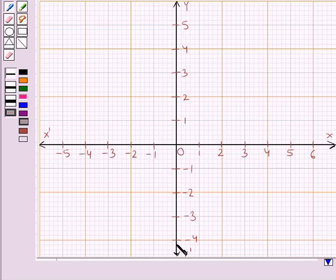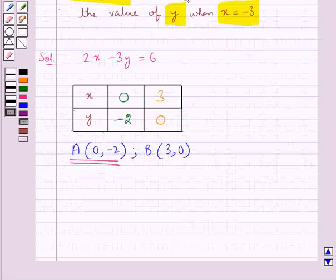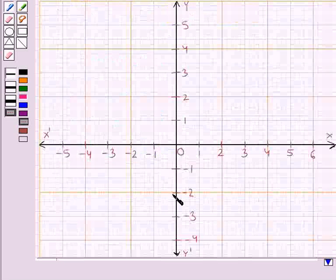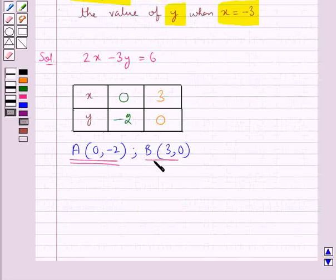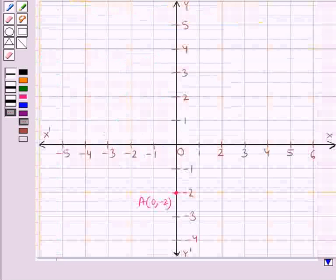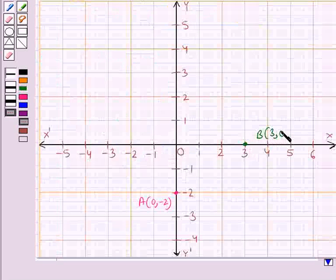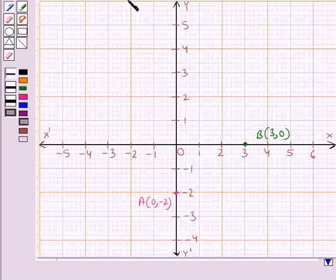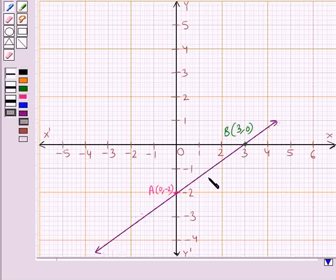This is the x axis and this is the y axis. Consider point A with coordinates (0, minus 2) — let's plot this point on the graph. This is the point A with coordinates (0, minus 2). Now the other point, point B with coordinates (3, 0). Now we join the points A and B. This line AB is the graph of the equation 2x minus 3y equal to 6.